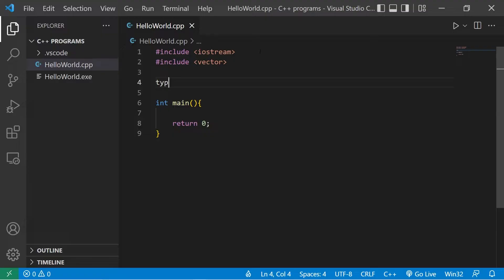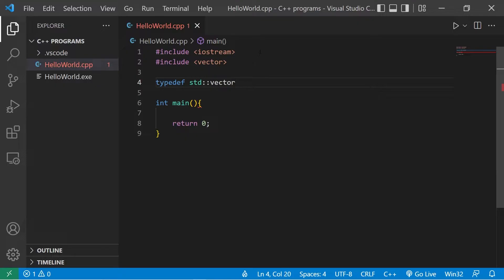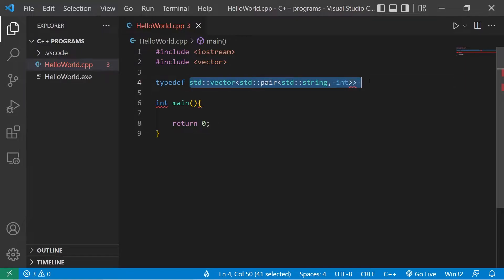I would type the keyword typedef, then list the original data type. So we're used to strings, ints, doubles. Well here's a really complicated one and of course I don't expect anybody to know this at this level yet. Standard vector, standard pair, standard string, int. So this is one really long data type.